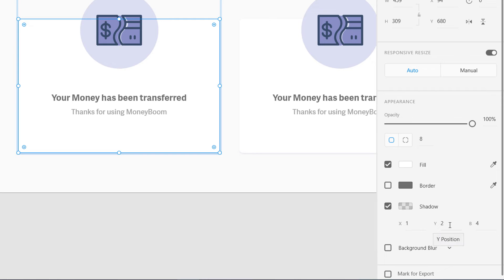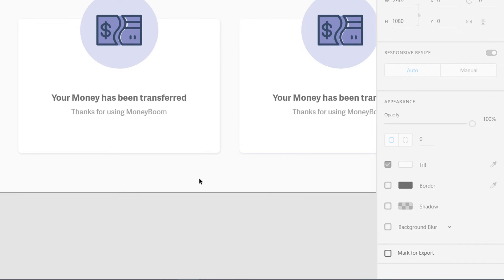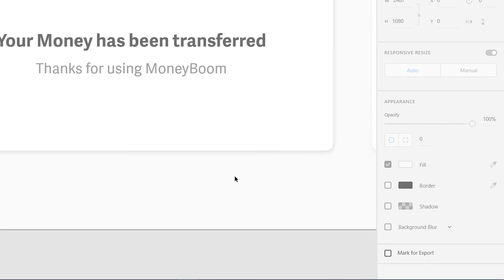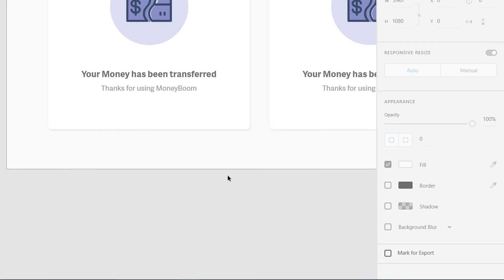Next is Y, which controls top to bottom. This value will usually be greater than X — we shift the shadow two pixels down. This creates less shadow on the top and more shadow on the bottom, which is what makes it look more professional.